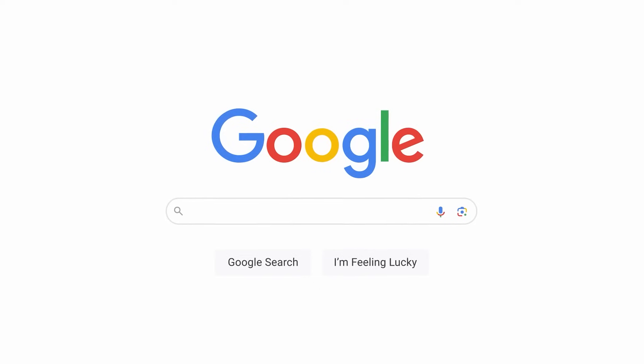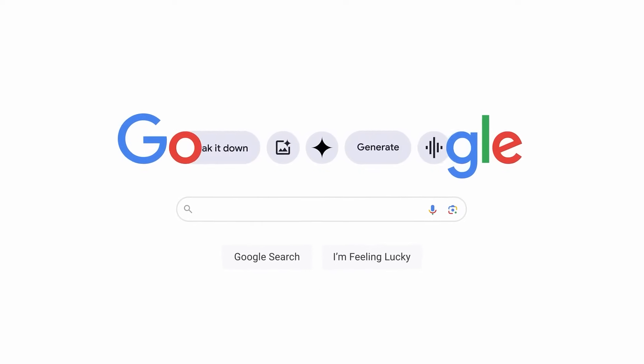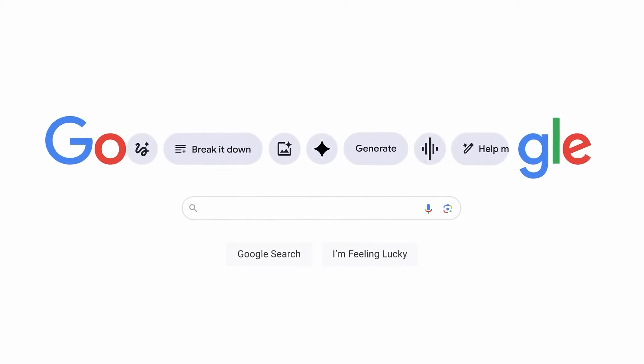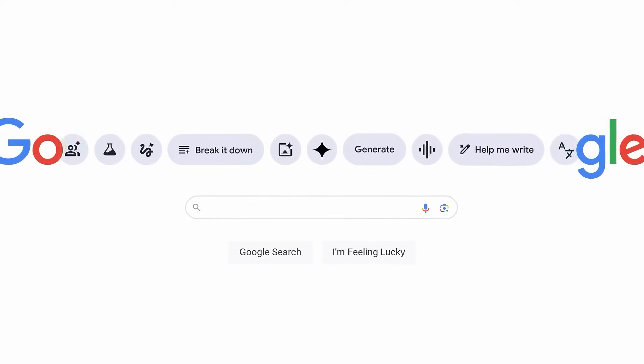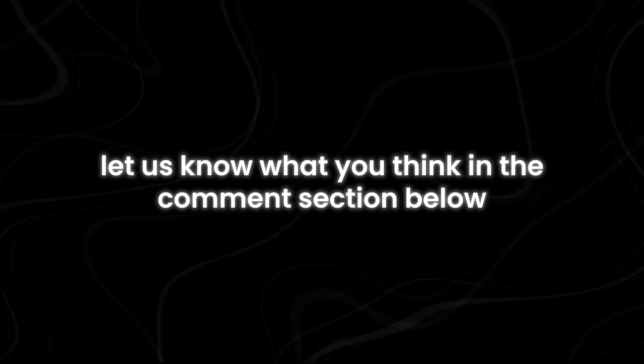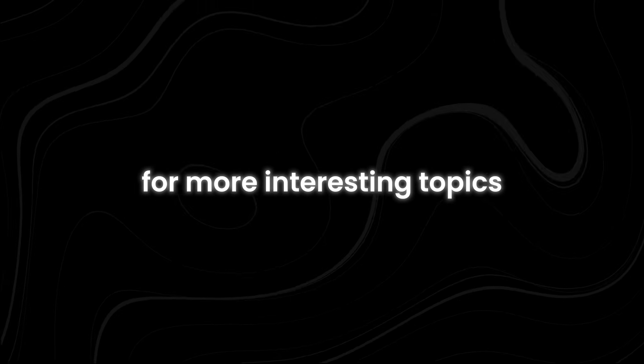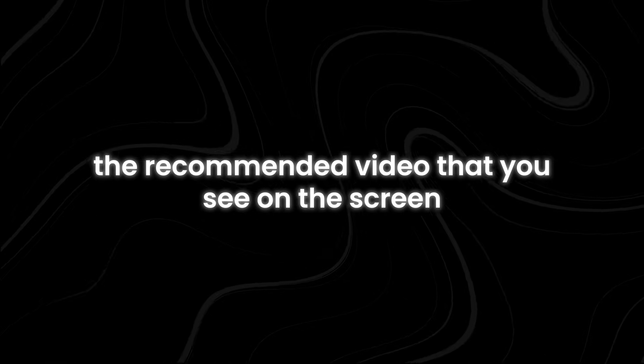All these innovations signify Google's commitment to pushing the boundaries of what AI can achieve. If you have made it this far, let us know what you think in the comments section below. For more interesting topics, make sure you watch the recommended video that you see on the screen right now. Thanks for watching.